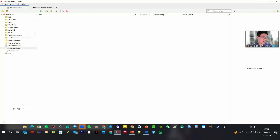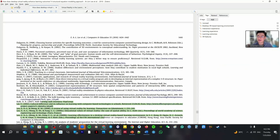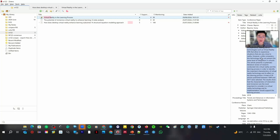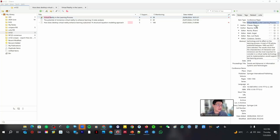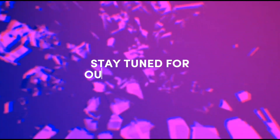Zotero references can also be edited manually if something went wrong. Go to this file — let's say this reference has an error. You come here to edit: I changed my name, for example to 'Baron'. You can change any field manually. That's also possible.